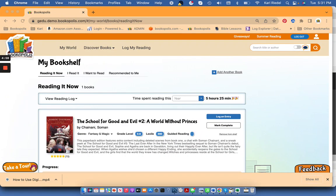Hi, this is Kari, the mayor of Bookopolis, and this is a quick tutorial on how to log your reading using Bookopolis and our digital reading logs.